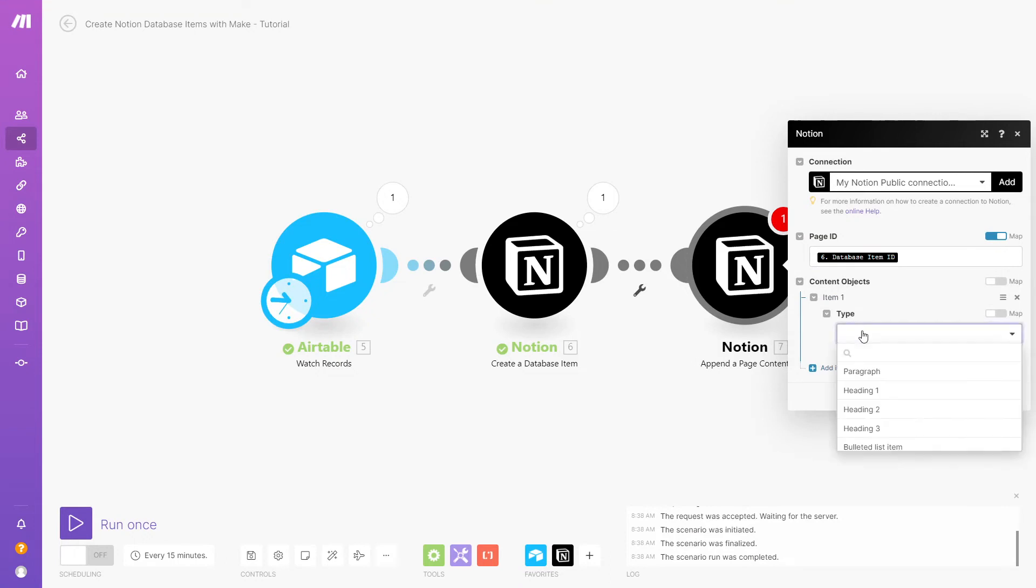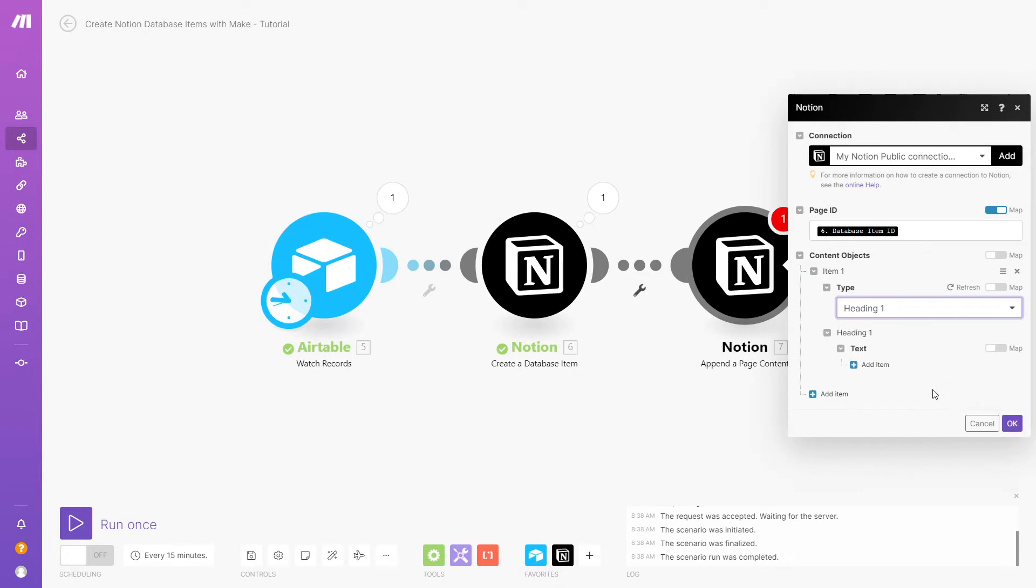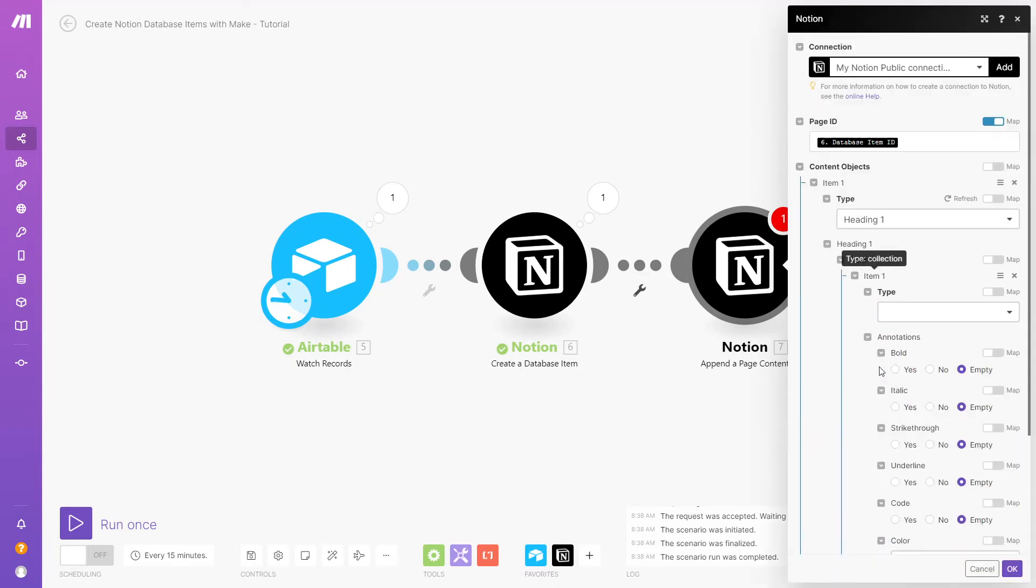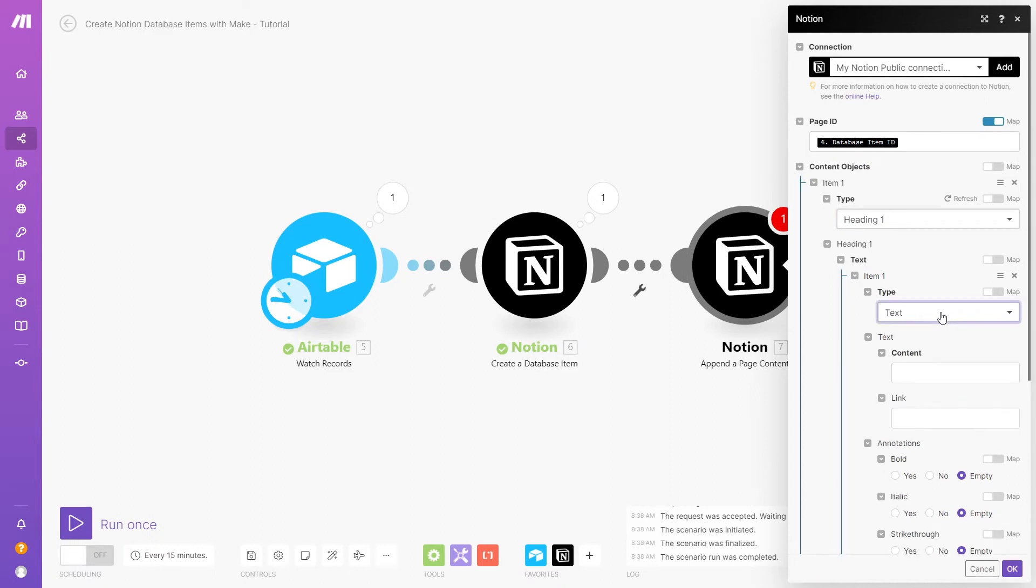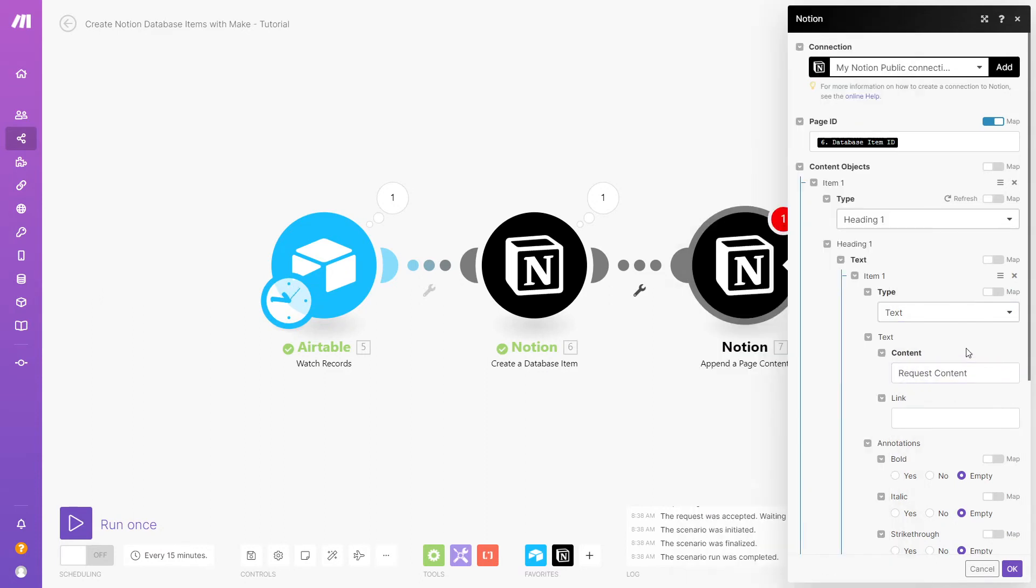Now you can add content blocks one at a time. For each block, choose a content block type such as Heading 1, Paragraph, etc. You also need to set a type for the content within that block. Here you can choose from Text, Mention, or Equation. We're going to add a static H1 that just says Request Content.